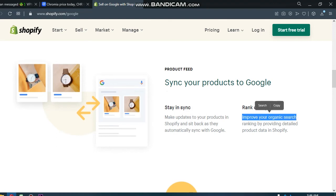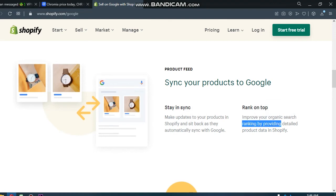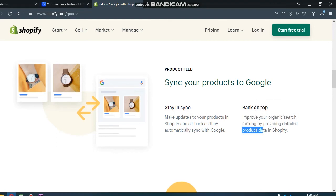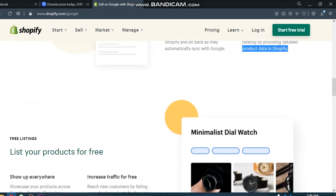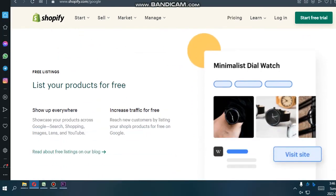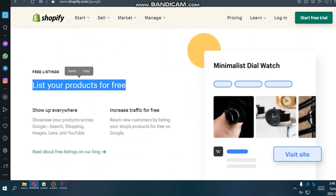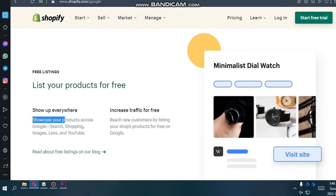Rank on top. Improve your organic search ranking by providing detailed product data in Shopify.